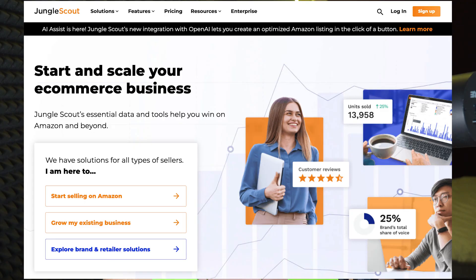The second option is going to be Jungle Scout, also linked in the description with the best offers. Jungle Scout also has a profit analytics tool and an inventory management tool. They do not have reimbursement tools at this point in time, however they have a bunch of other stuff that Sellerboard does not have, which makes it a pretty good alternative, especially for the core offer of Sellerboard — profit analytics.